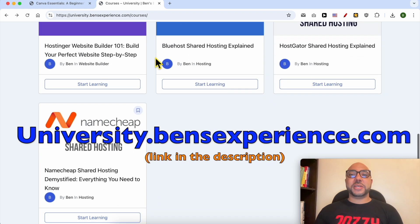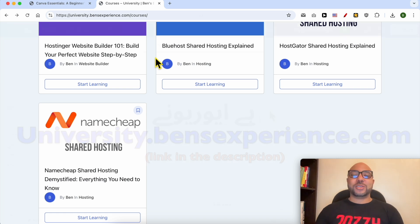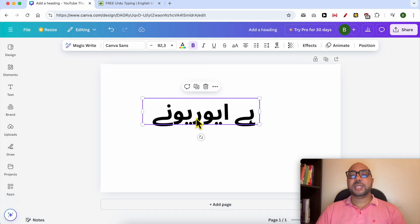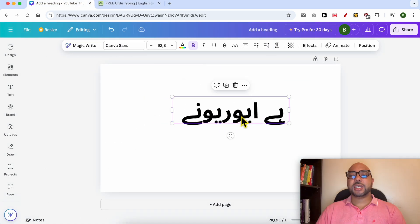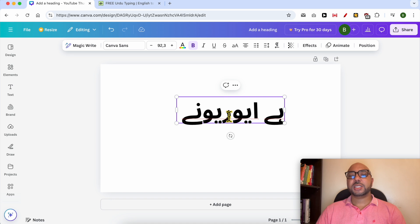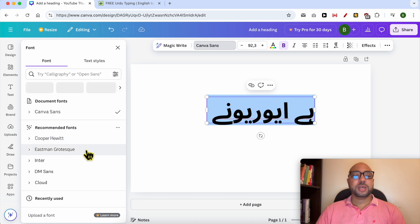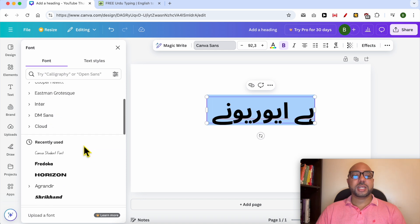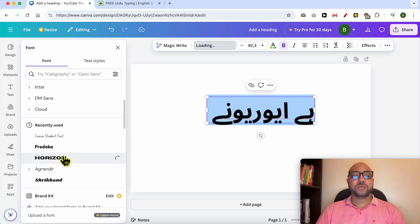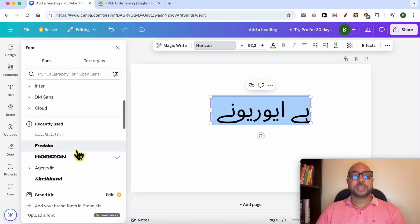Without any further ado, let's continue our tutorial. To edit the style of this Urdu text in Canva, it's simple. Just double-click it to select it, go to fonts, and select a font from this list.